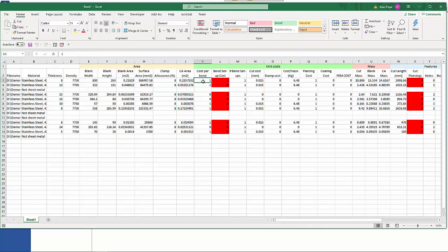Cost per bend. We have the bend setup cost. As you can see these are all highlighted in red because we haven't set those number of bend setups. We have a cut cost, so this works out the distance around the outside plus any internal.